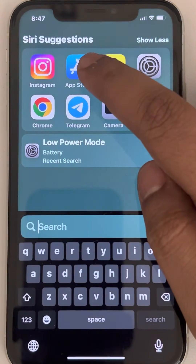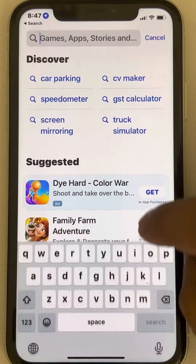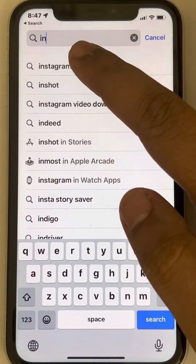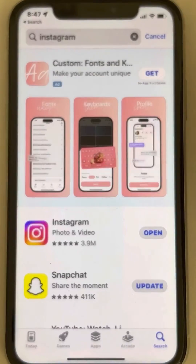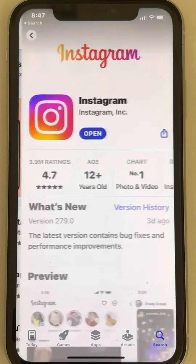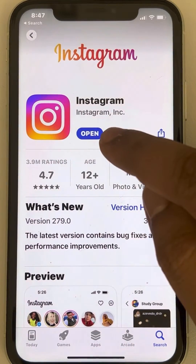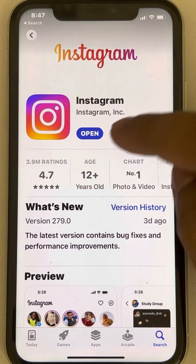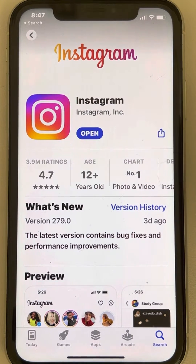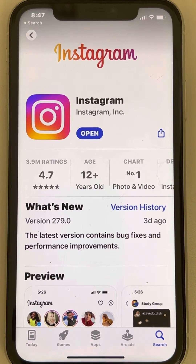The very first fix is to go to the App Store and search Instagram. Once you find Instagram, tap on it. If there is any update option, tap on update and update your Instagram. Once it gets updated, open Instagram again and your chat will work. If it says open, that means your app is fully up to date.